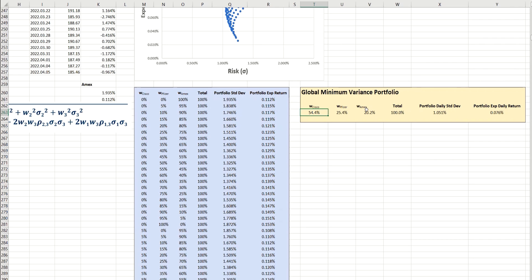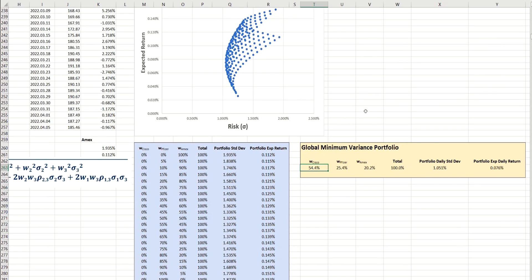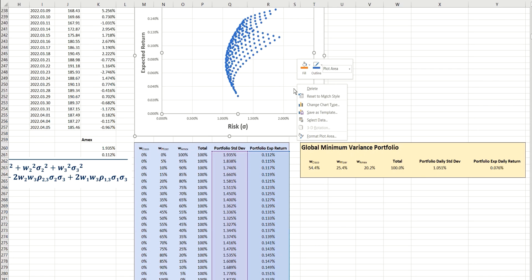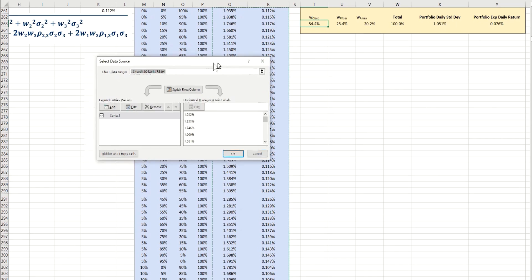Now, just to make sure we've not made any mistakes here, we're going to plot this value here onto our chart, and we should be expecting to see it somewhere around here. So let's add a new data series.